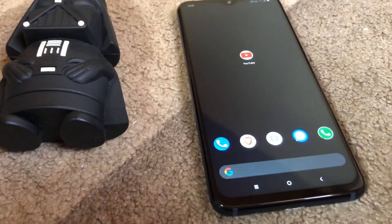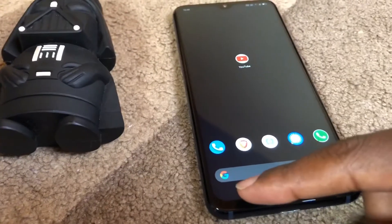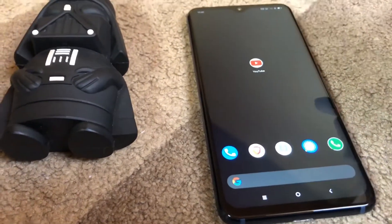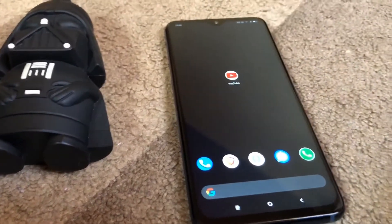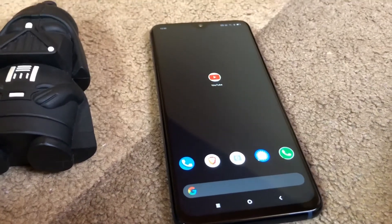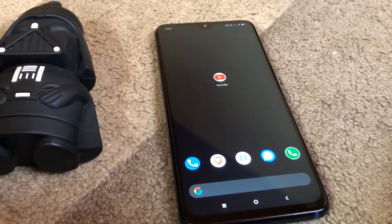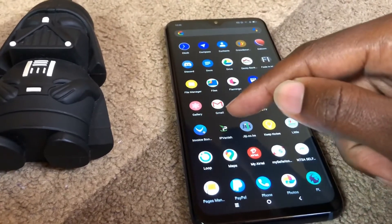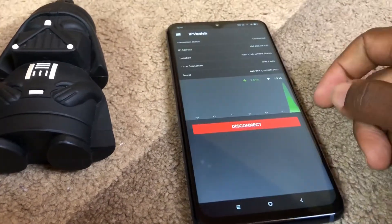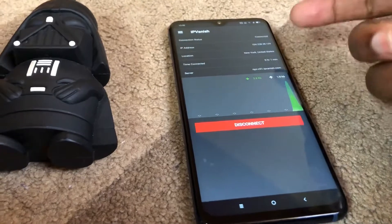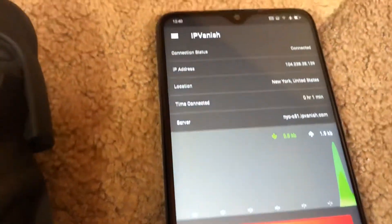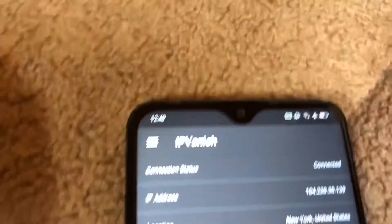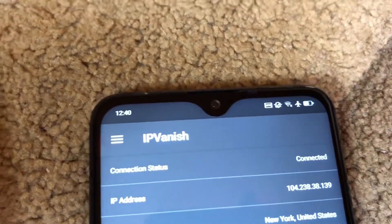First we need to close the YouTube app from the recents. Now that we've closed it, we're going to need a VPN which will allow us to change the IP to a country that supports picture-in-picture. For this I'm using IPVanish. I'm going to switch to the US — I'm connected and you can see the VPN sign at the top.